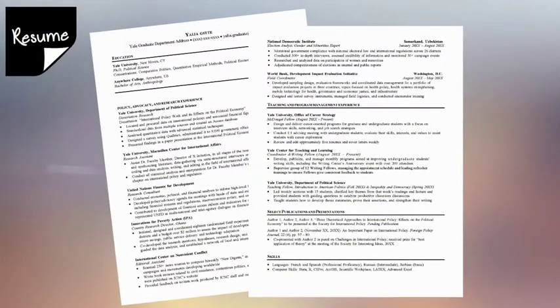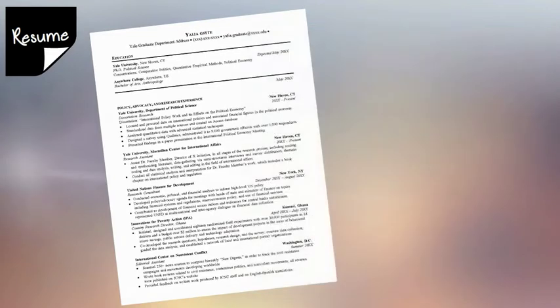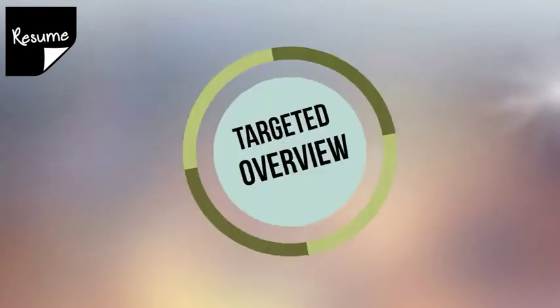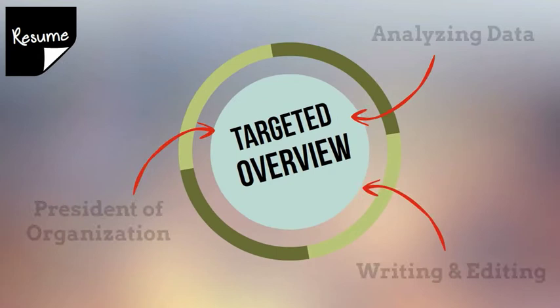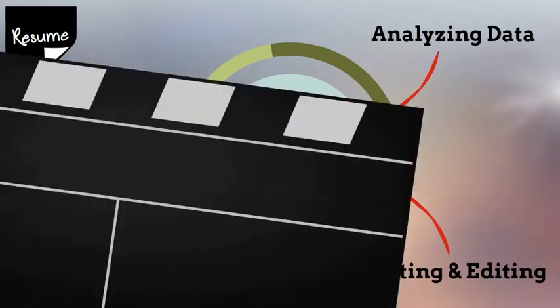Comparatively, a resume is a document used to detail your professional background in the non-academic job search. It is quite different from a CV in that it is a targeted overview of your most relevant skills and experiences for a particular job.